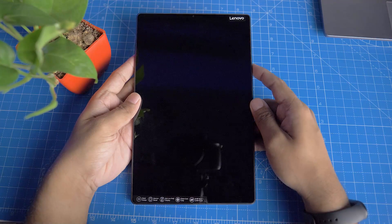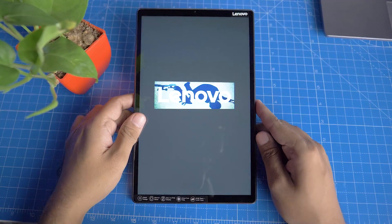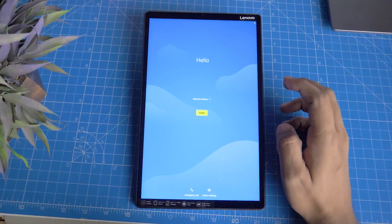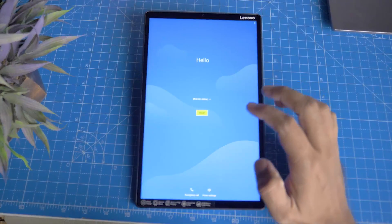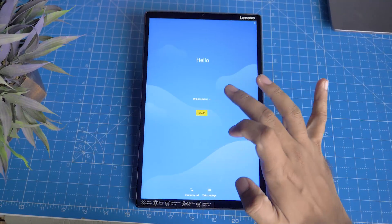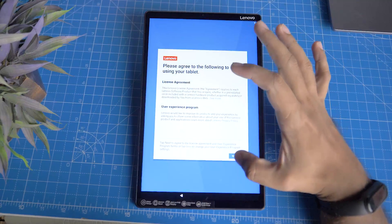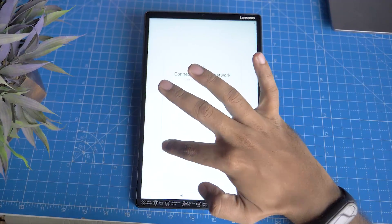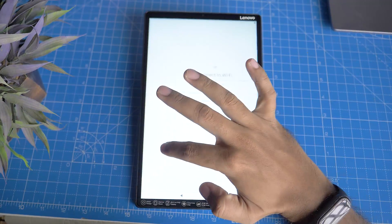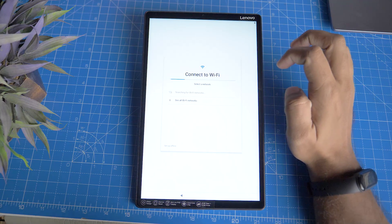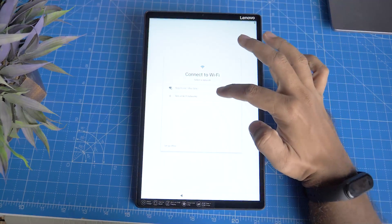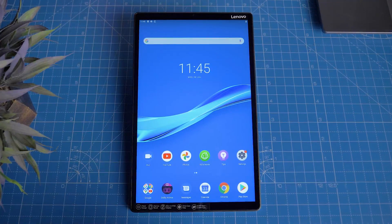Then you can boot the tablet. The tab starts up. Normally, if you have a startup menu, you can set your security code, connect your WiFi, and log in with Gmail. Now the tablet is set up. This is the home page.